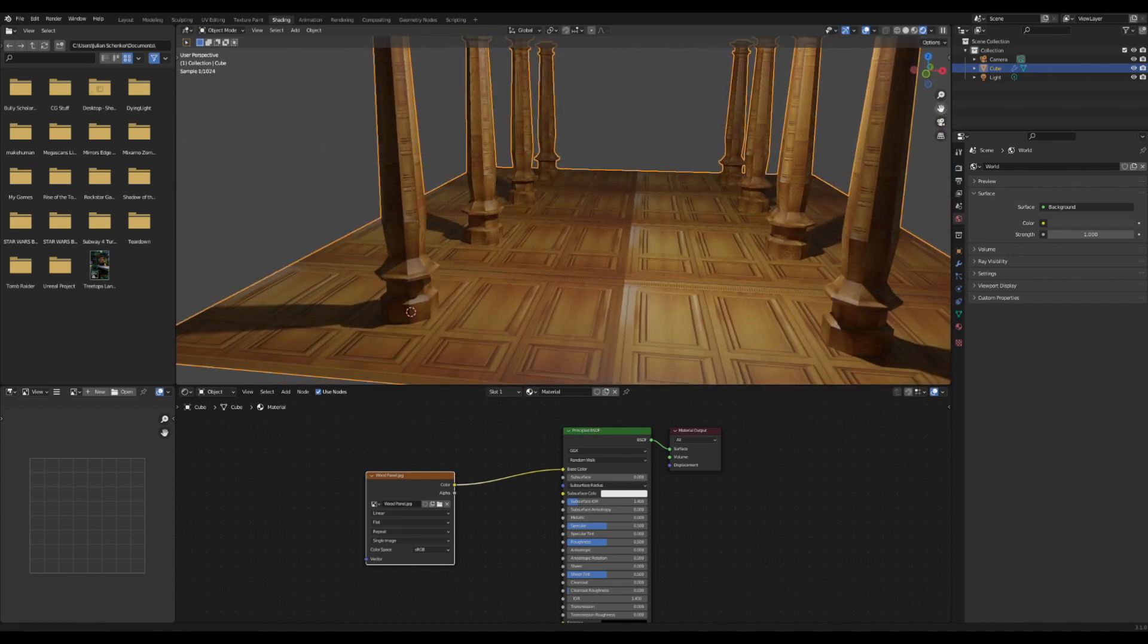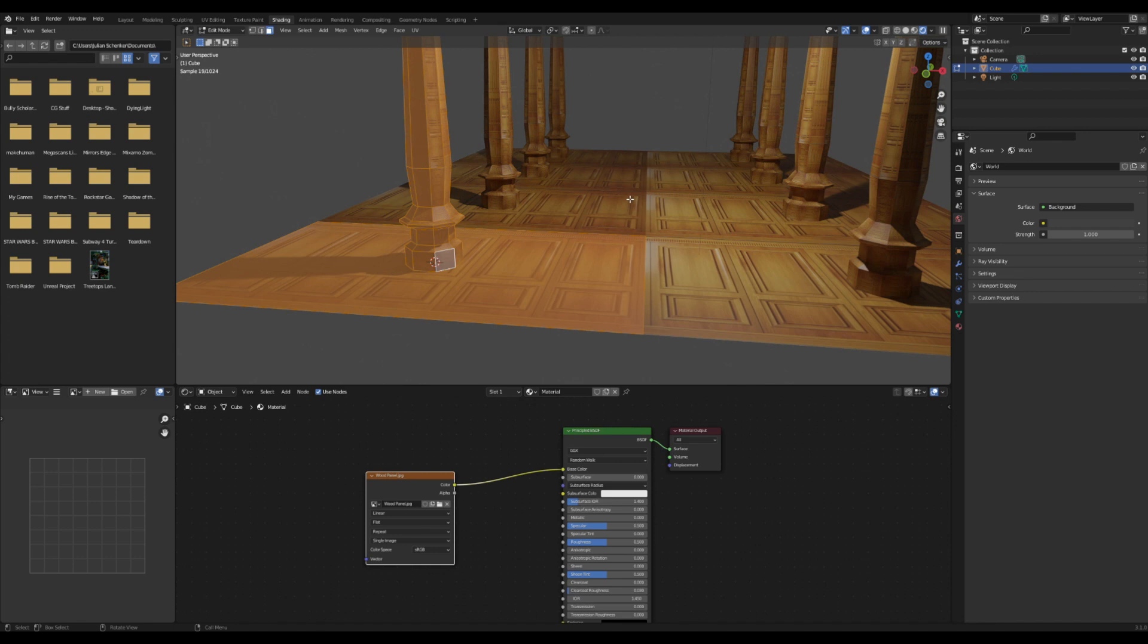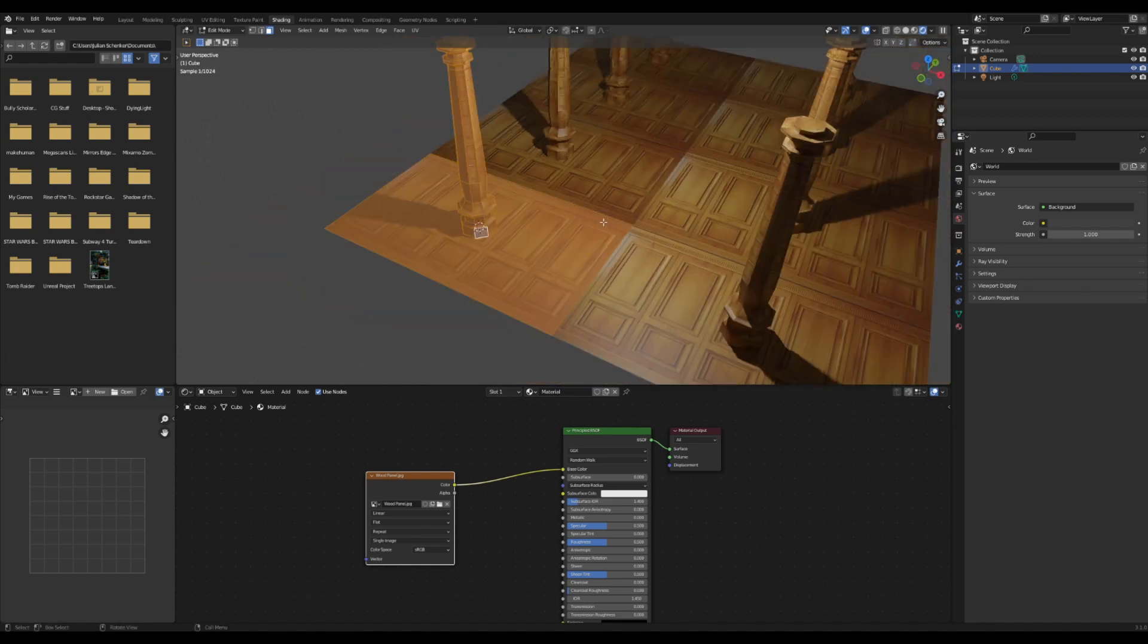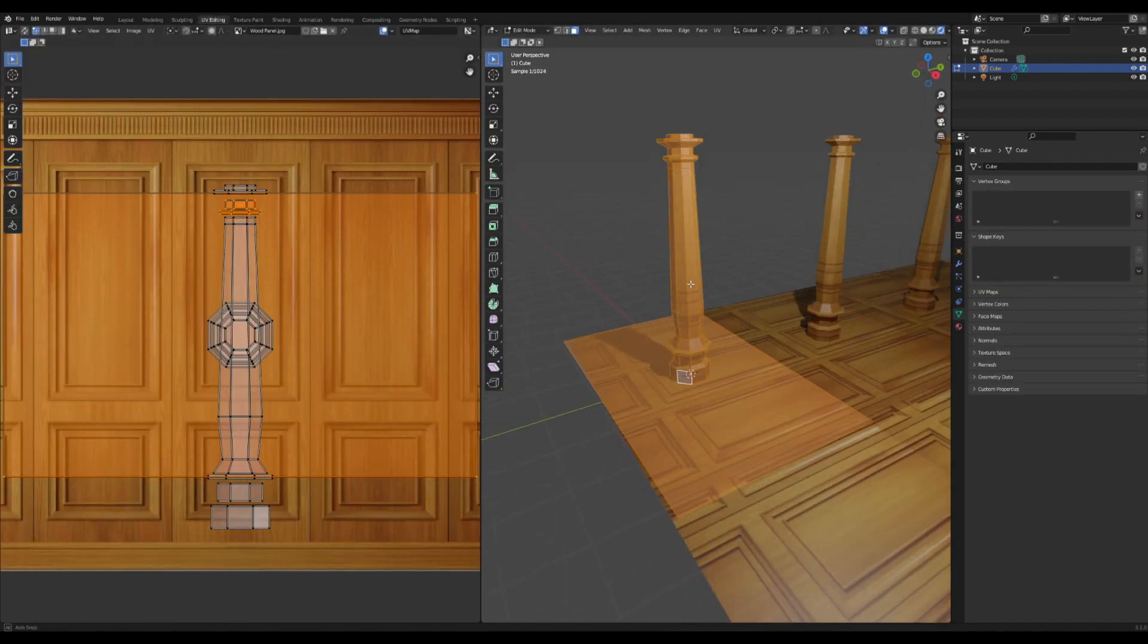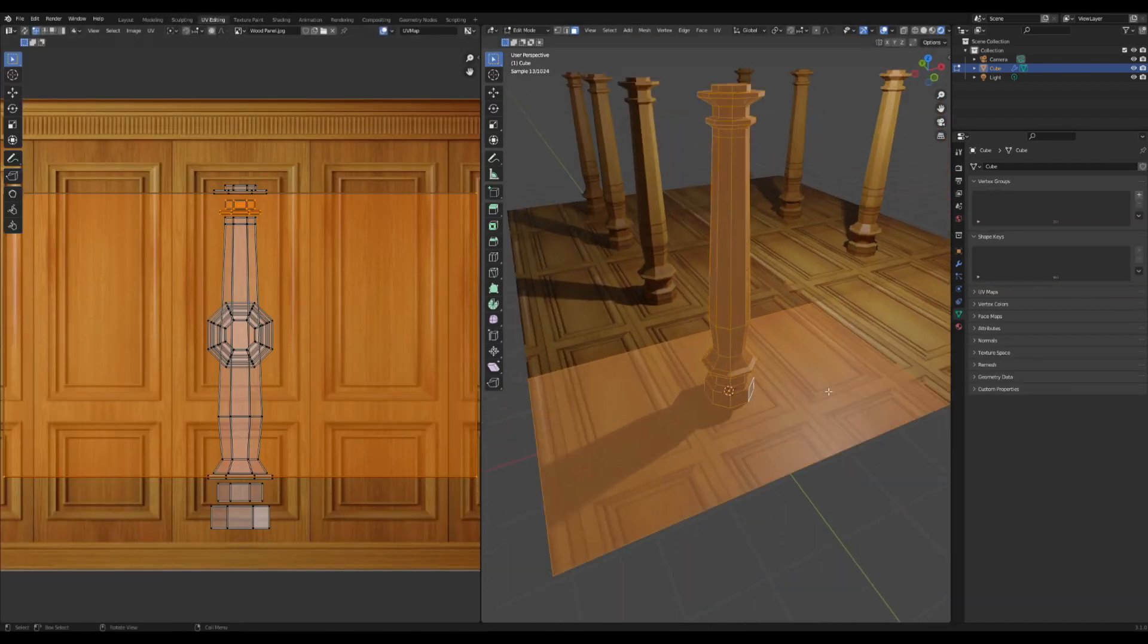I'll tab into edit mode, select everything by hitting A, and press U and then Cube Project. Now if I go over to the UV editor, we have everything projected out.